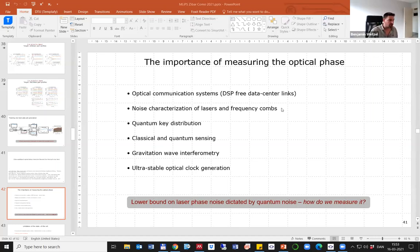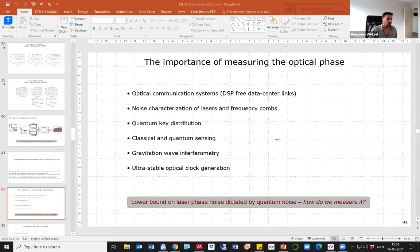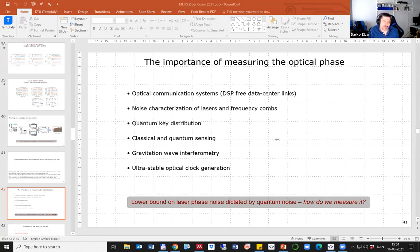Final question: When analyzing the spectra for learning the system and retrieving pump power and wavelengths, how many inputs do you use in your network? Is there a minimal resolution requirement for the spectral data fed into the network?